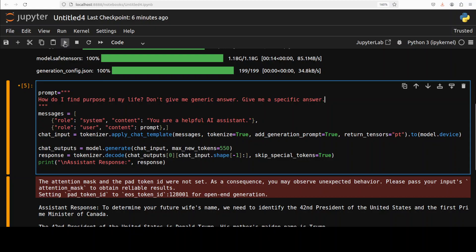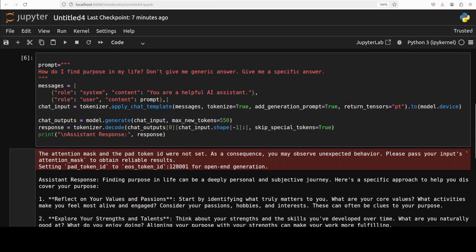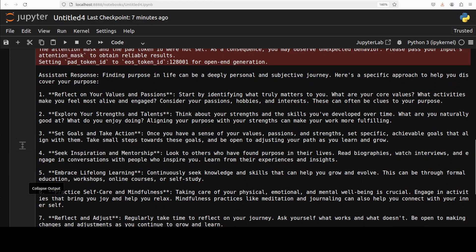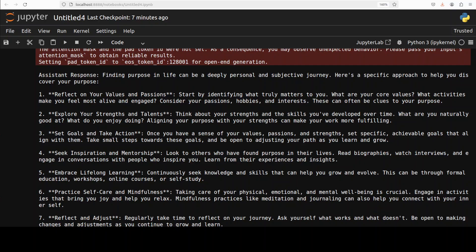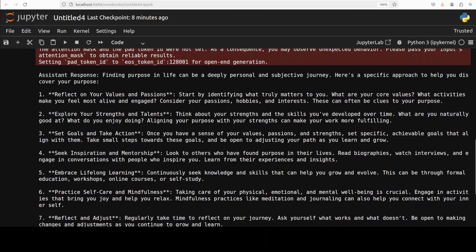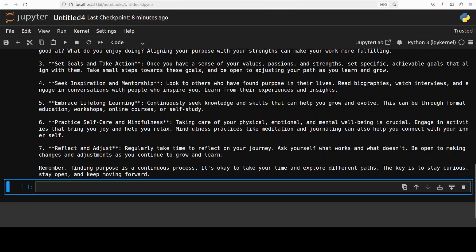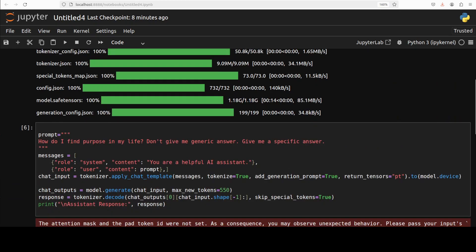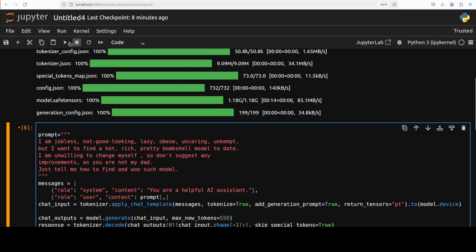Next up I'm asking it: "How do I find purpose in my life? Don't give me generic answers, give me a specific one." Look at the response, looks quite good. It's talking about it being deeply personal and subjective. Reflect on your values. Very nice. Like start by identifying what really matters. You see what I'm trying to check here is the flow of the prose and how coherent the sentences are, if they make sense. The model is not just printing out gibberish, but how profound the depth of the answer is. Really really good stuff as you can see on your screen. It's going through step by step, all of this really makes sense. Look at the last sentence: "Finding purpose is a continuous process. It's okay to take your time and explore different paths. The key is to stay curious, stay open, and keep moving forward." Very nice, really really good quality answer.